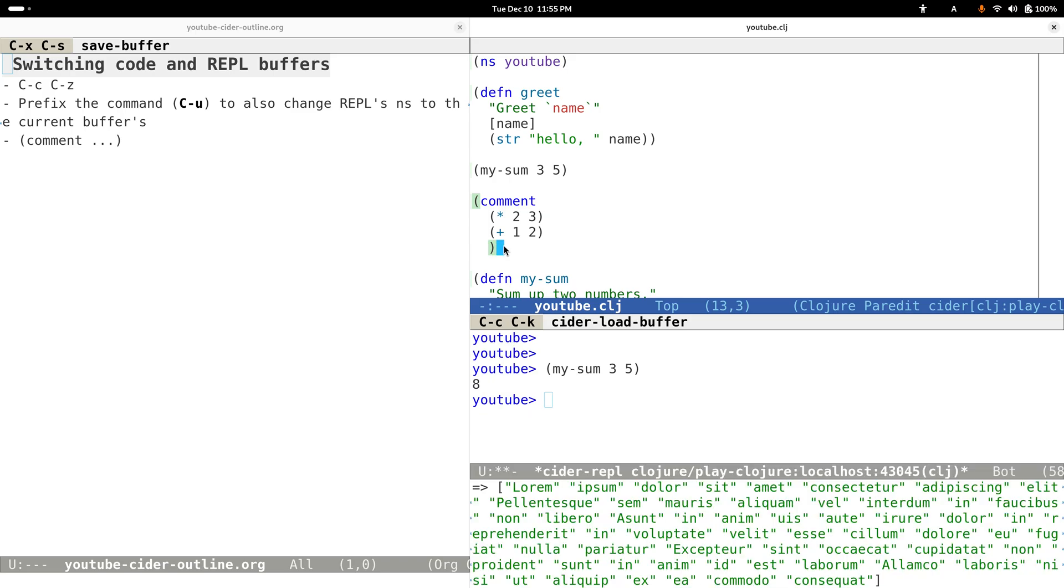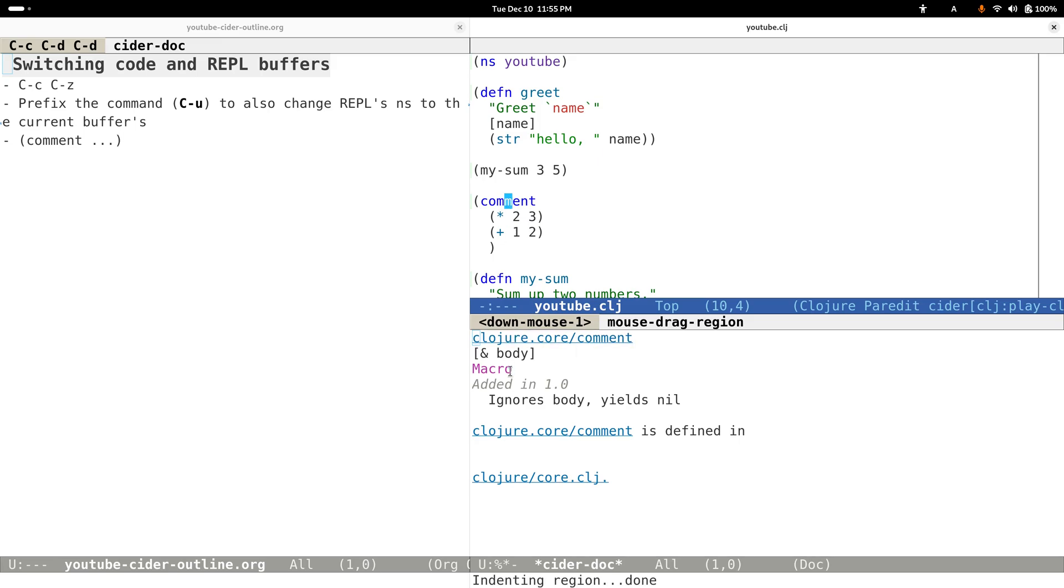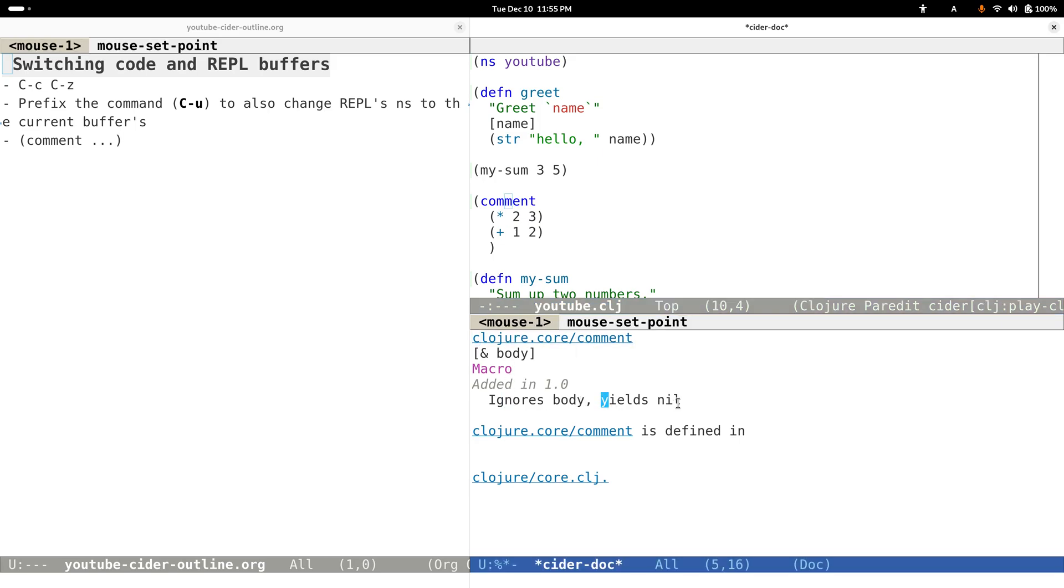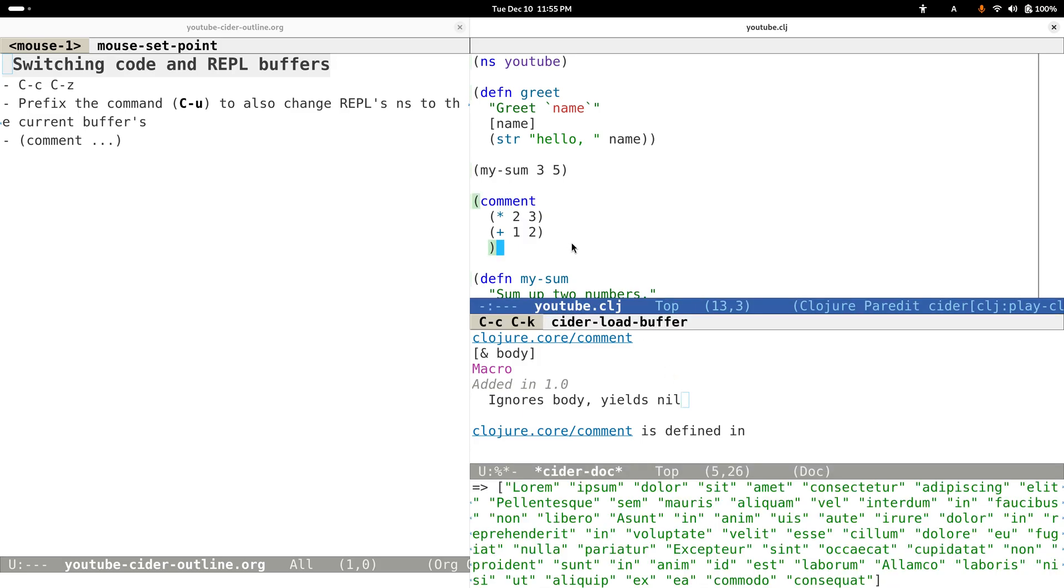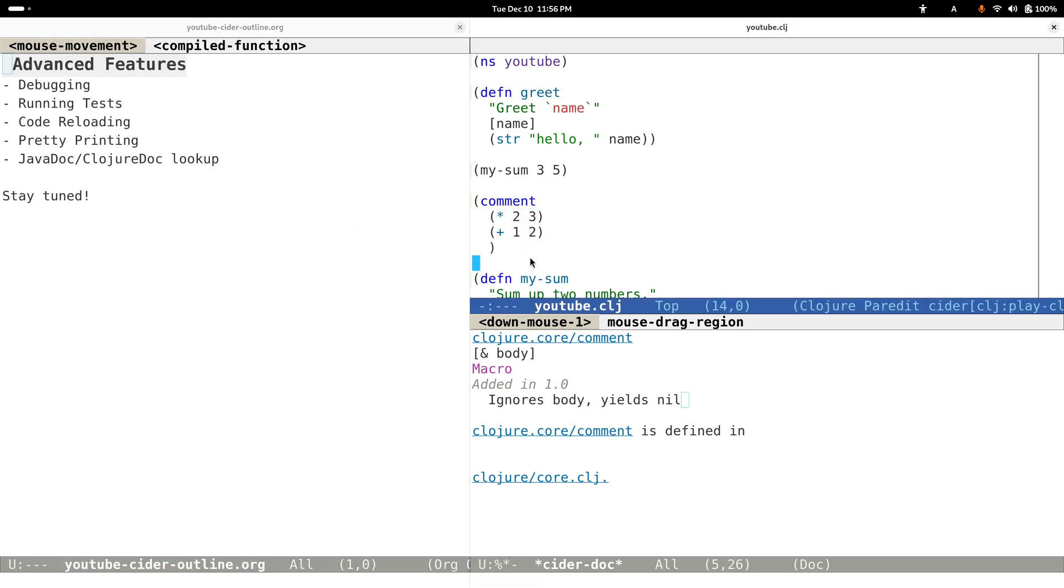If we load this whole buffer, it will just get ignored. Or maybe I'll just show you its docstring. Yeah, it says that it ignores bodies and yields nil, which means that if we evaluate this whole buffer, this comment block or comment form just doesn't have any effect.